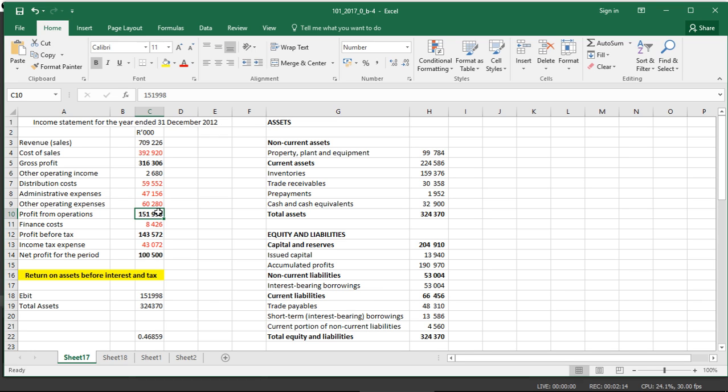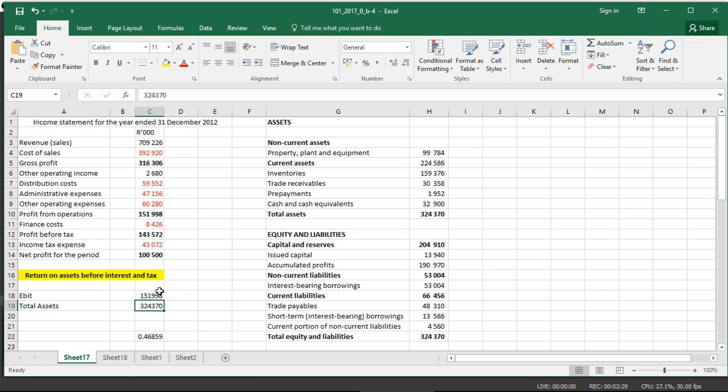Now, later on we'll be looking at return on assets and explaining further how it applies and what we can do. So for return on assets before interest and tax, if we want to change this figure and improve it, what we can do is either improve the numerator, which is the earnings before interest and tax, or improve on the total assets.